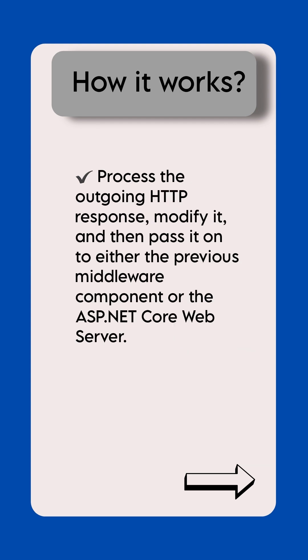And also process the outgoing HTTP response, modify it, and then pass it onto either the previous middleware component or the ASP.NET Core web server.